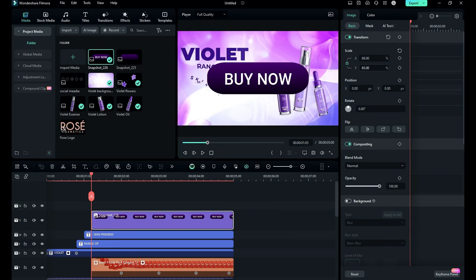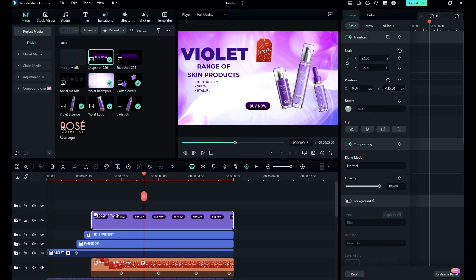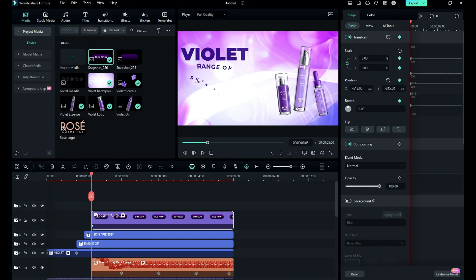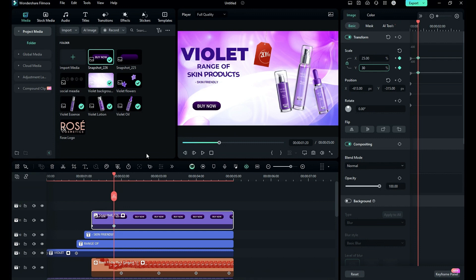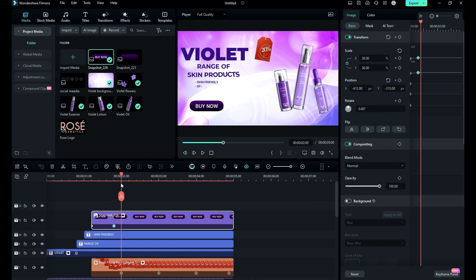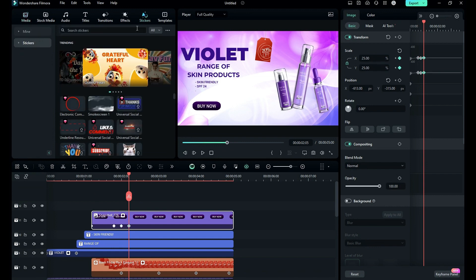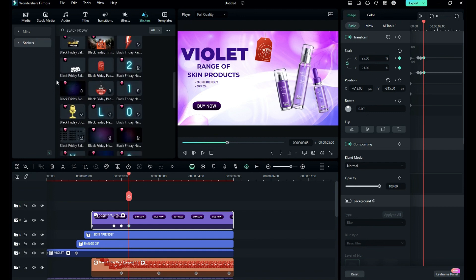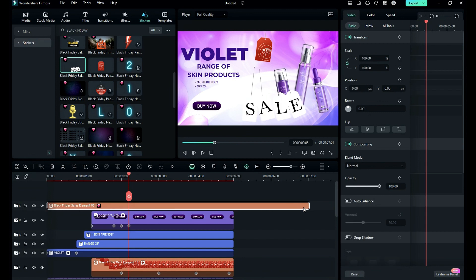Then drop the snapshot at 1 second and 5 frames, reduce the size and place it at a desired location. Then at start change scale to 0 and on keyframe. After 15 frames change scale to 30, then after 5 frames change to 20, then again after 5 frames change to 22. Then go to the stickers again, search for Black Friday, drop the sale sticker on the timeline, reduce the scale and place it above the main title.